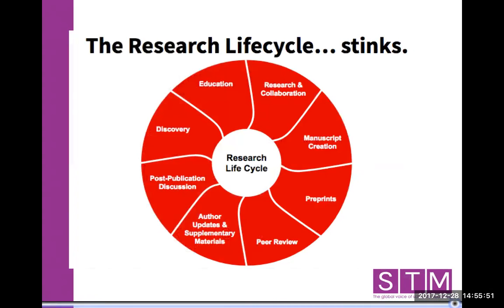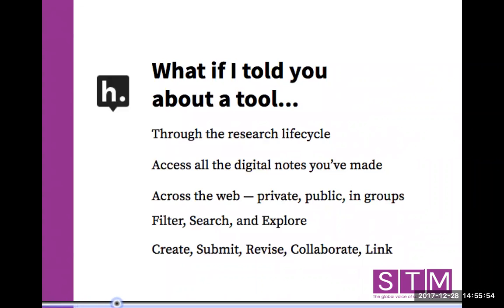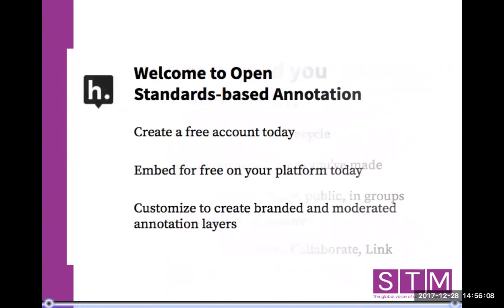What if I told you about a tool that you could use throughout the entirety of the research life cycle — that you'd have access to all the digital notes you've ever made on the web, private, public, and in groups, and that you could use it to filter, search, and explore in the creation, submission, revision, and collaboration process? You could even use it for deep linking. Welcome to open standards-based annotation.